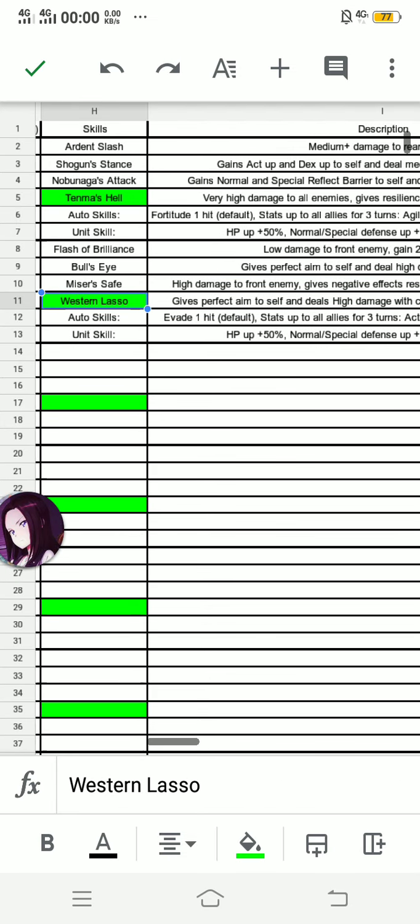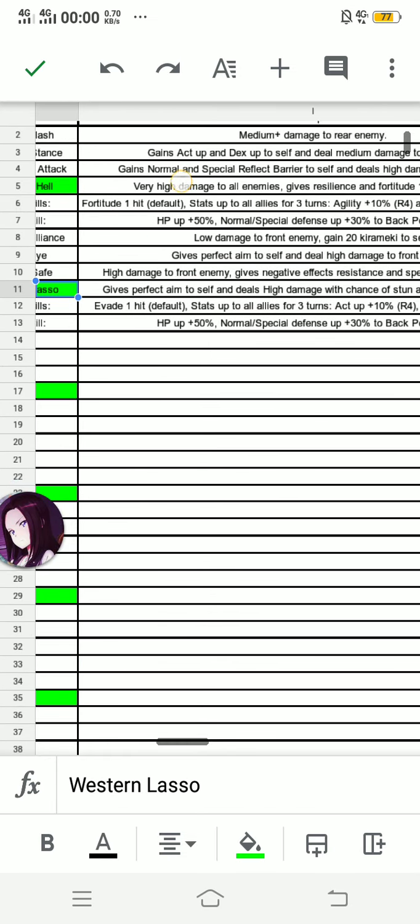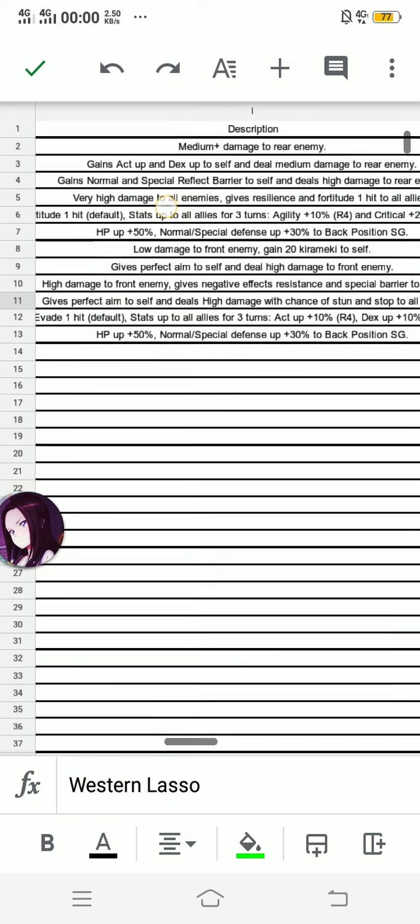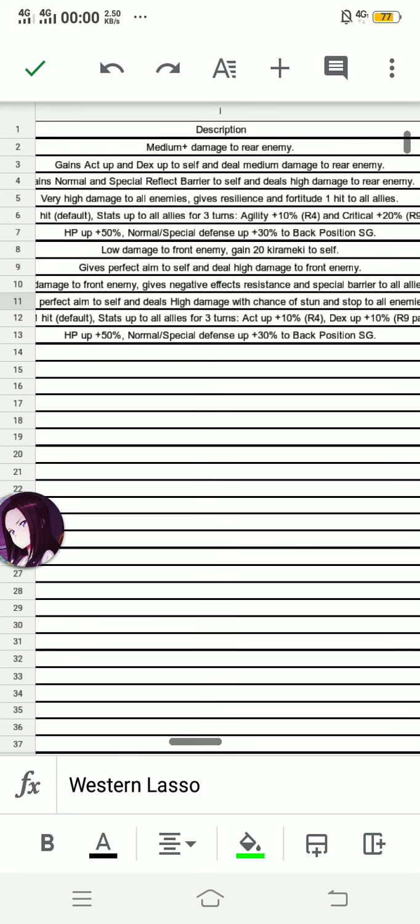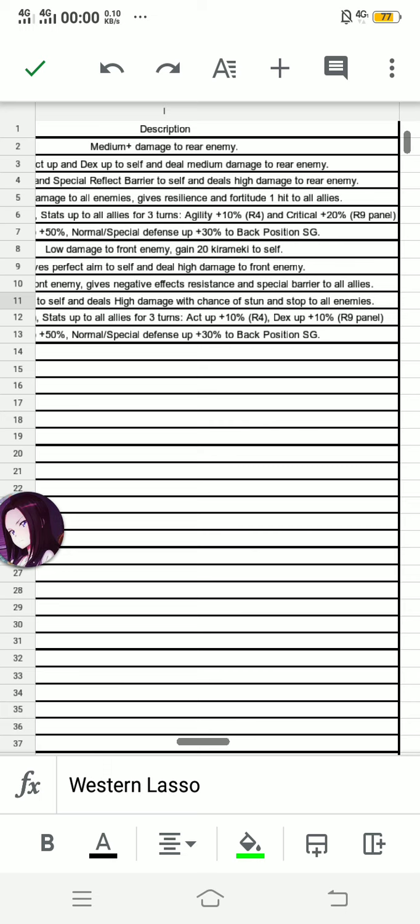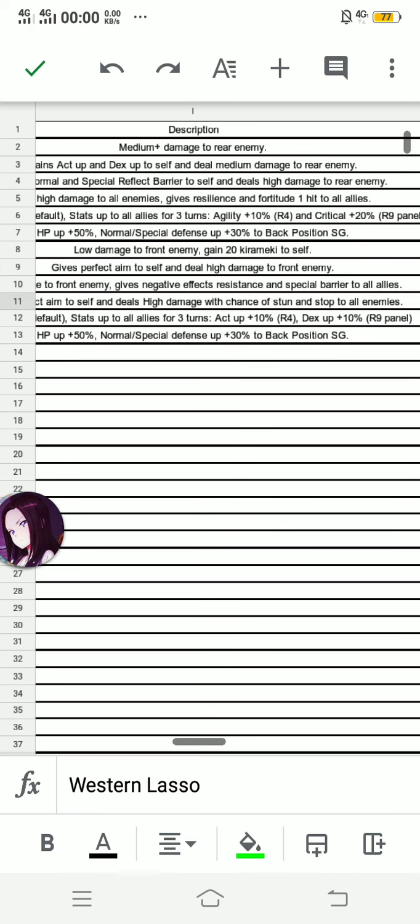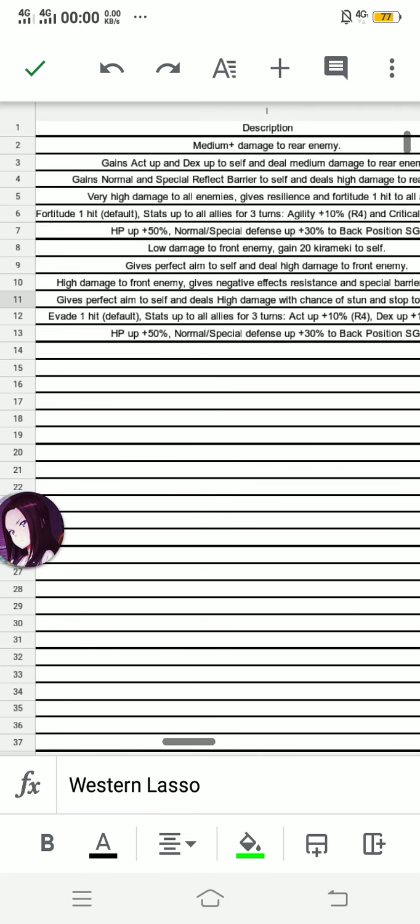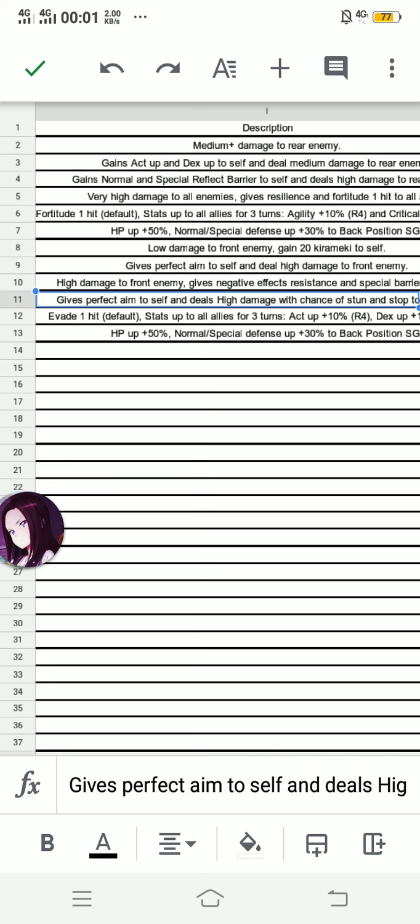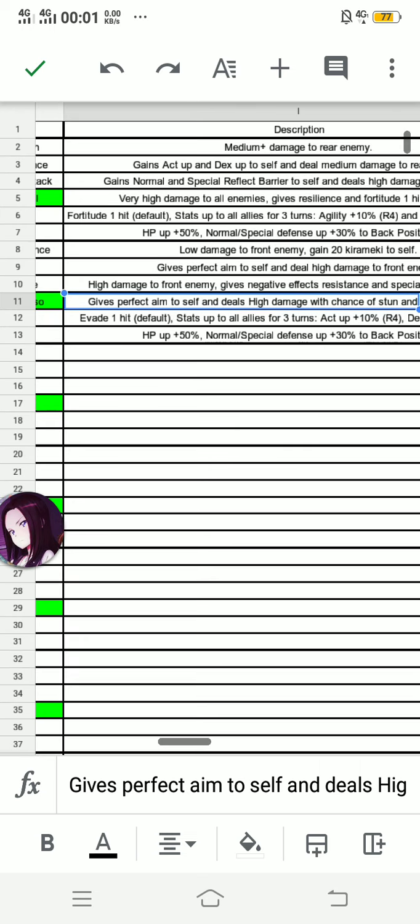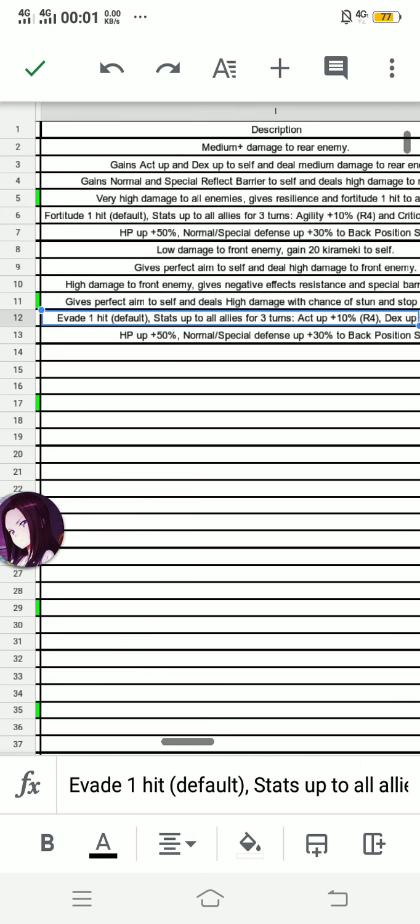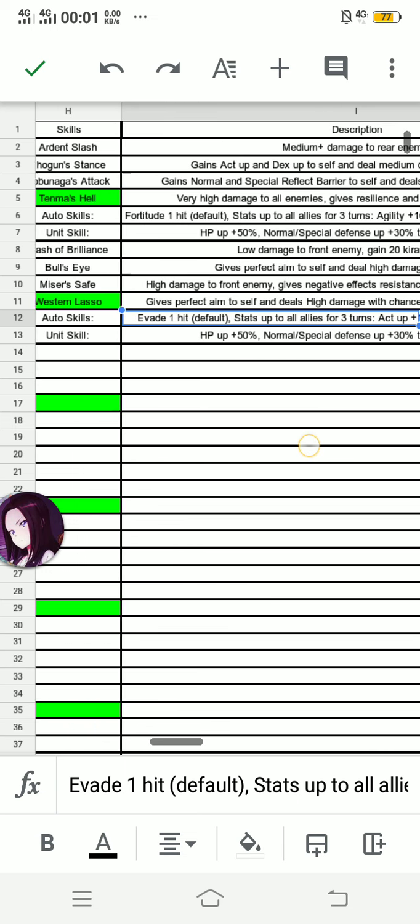For Climax, Quest Turn Lasso gives perfect aim to self and deals high damage with chance of stun and stop to all enemies. I can say that it's a bad idea to have stop and stun at the same time, because stop will be one turn and stun will be two turns. So if ever your stage girl isn't stopped, you still get stunned and it will be almost 50% certain chance that your attack will be cancelled because of the stun. But the high damage should still be very high because of some reasons.